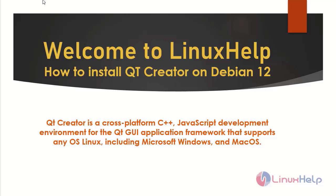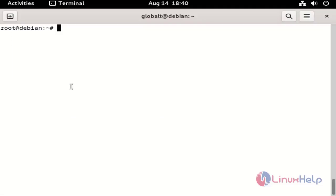Qt Creator is a cross-platform C++ JavaScript development environment for the Qt GUI application framework that supports any OS Linux, including Microsoft Windows and Mac OS. I am going to check the OS version using the following command.